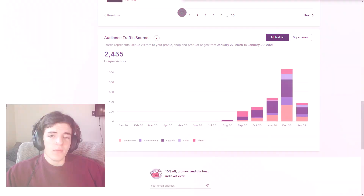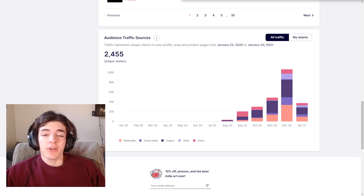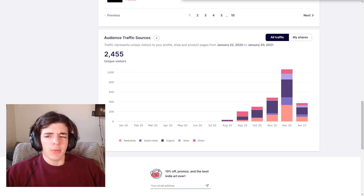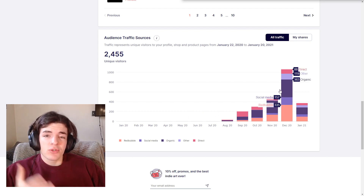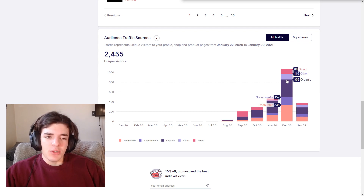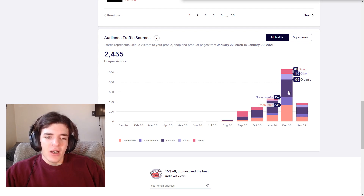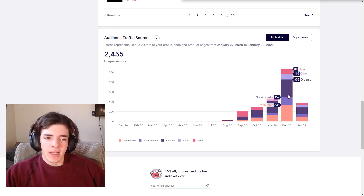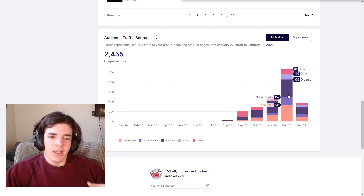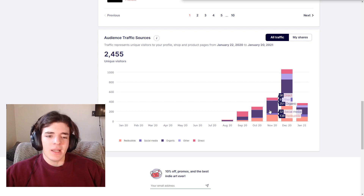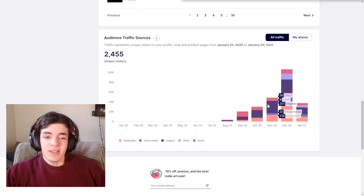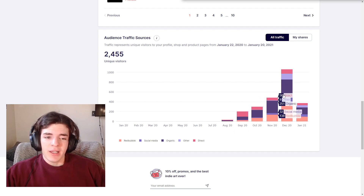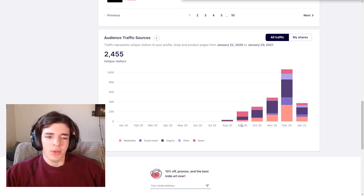I also want to remind you that on Redbubble, you can go to your dashboard and scroll to the bottom where you can see your audience traffic sources. It's not quite as detailed as Google Analytics, but you can see the same data of where your traffic is coming from — whether Redbubble is promoting your listings — and you can see a more in-depth view of where traffic is coming from and whether it's trending upwards.